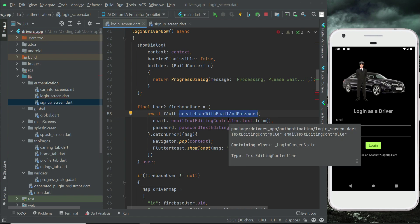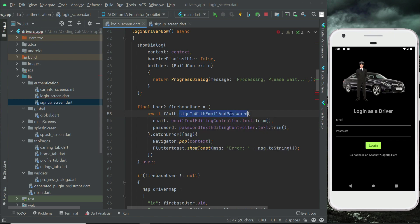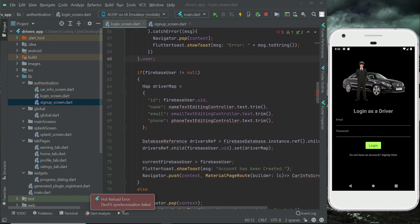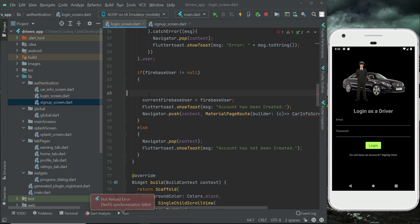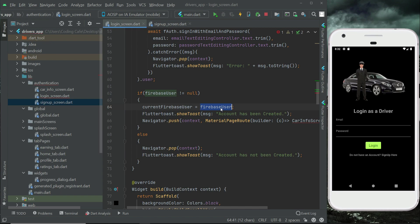Instead of createUserWithEmailAndPassword, change it to signInWithEmailAndPassword. If everything goes well, the user will be logged in and authenticated; otherwise an error will be displayed. Since this is the login screen, we don't need to save any data, so remove the driver map and the reference to the real-time database. We just assign the Firebase user to our current Firebase user.